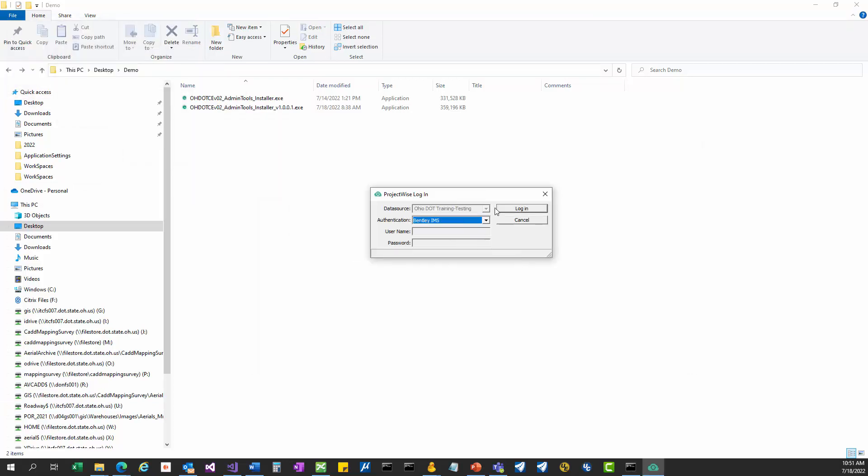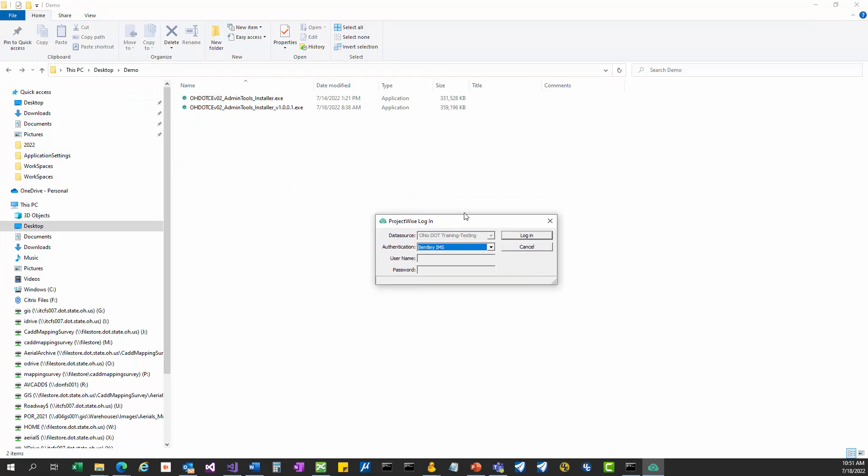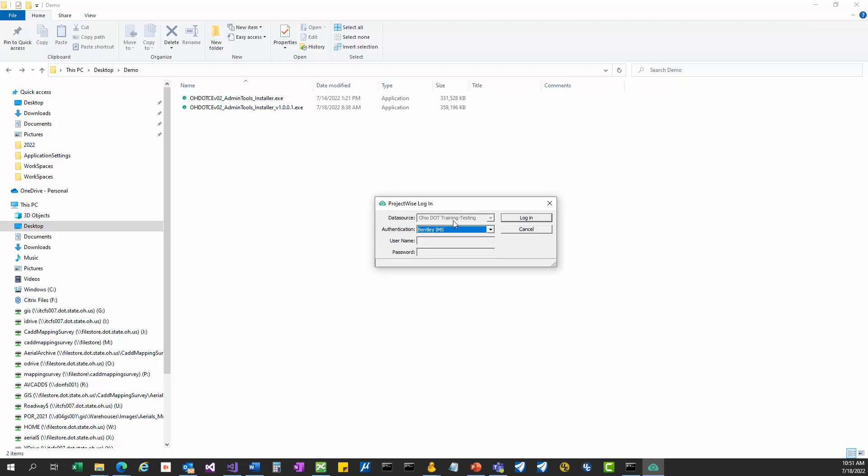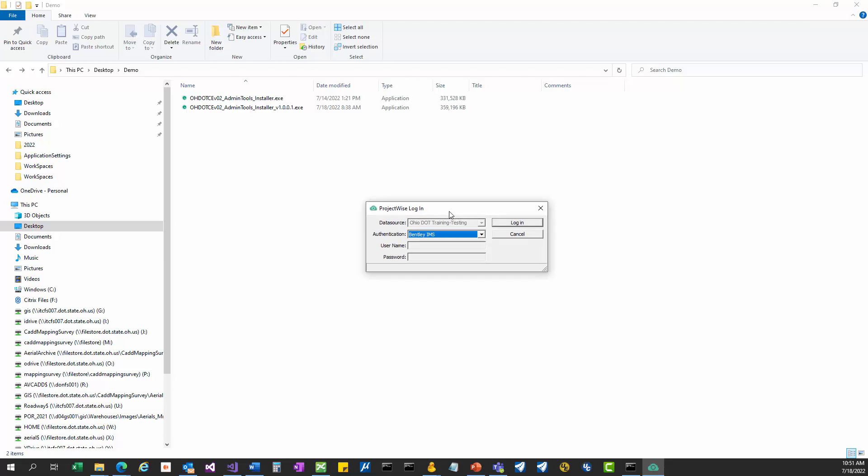Since I have set up a workspace inside ProjectWise, when I launch the sync tool, it says you have a workspace inside this data source. I need you to log in so that I can check out that workspace and make sure that it's valid and set up correctly. Every data source that you have set up one of our V2 workspaces in, you'll be asked to log in to.